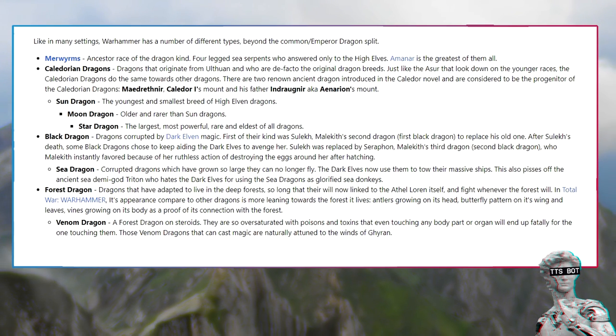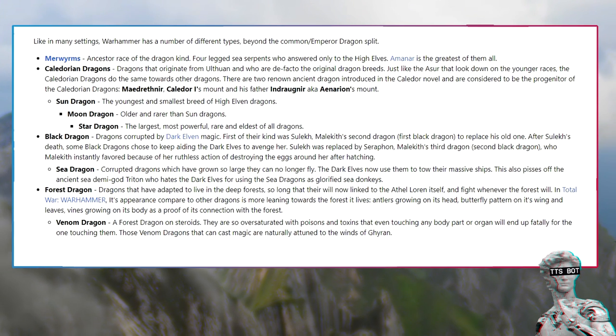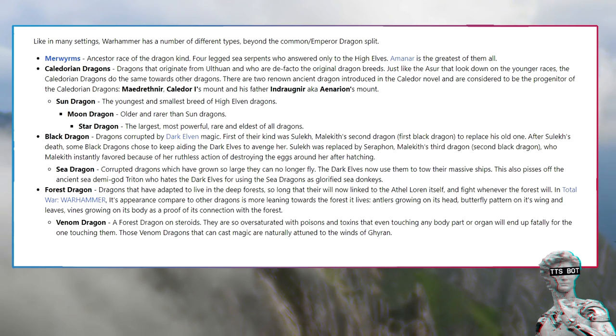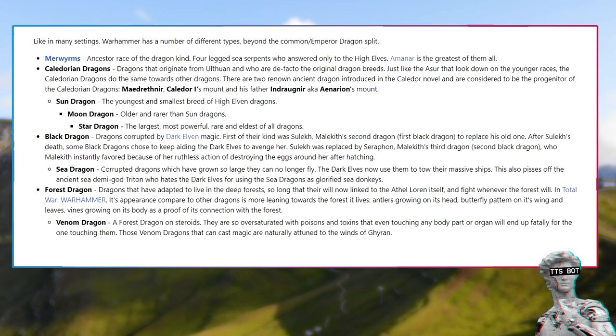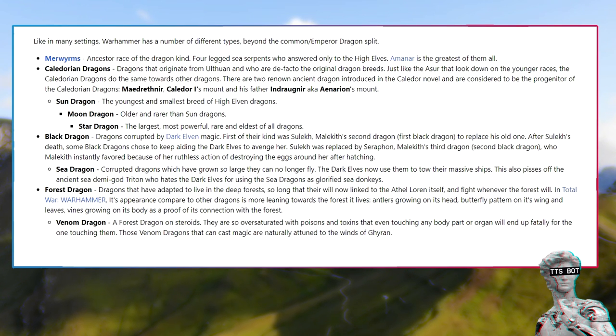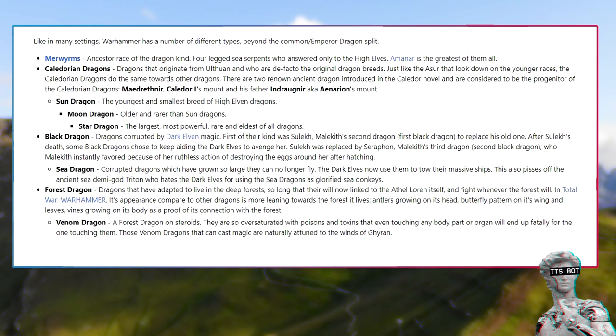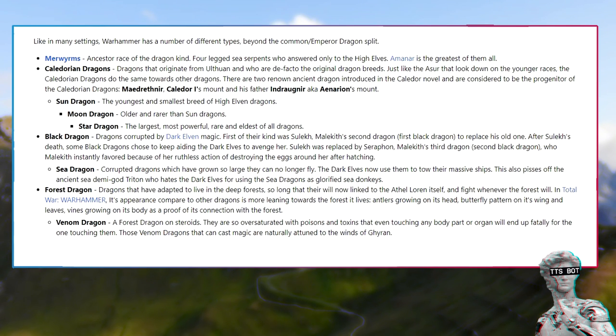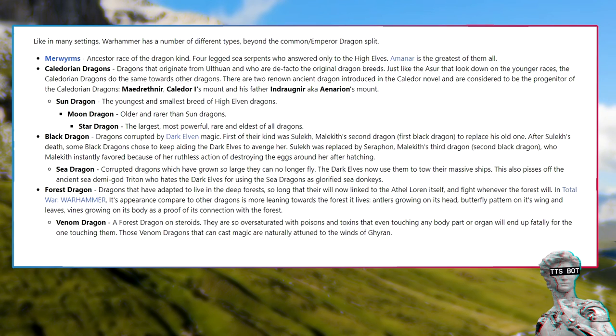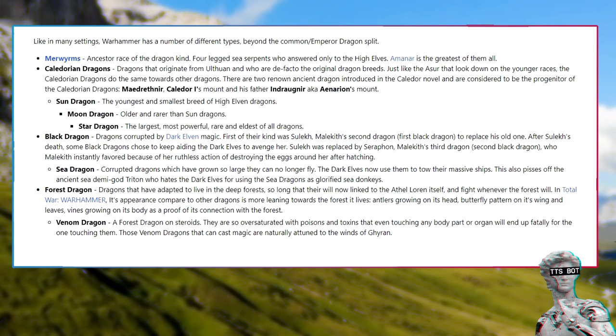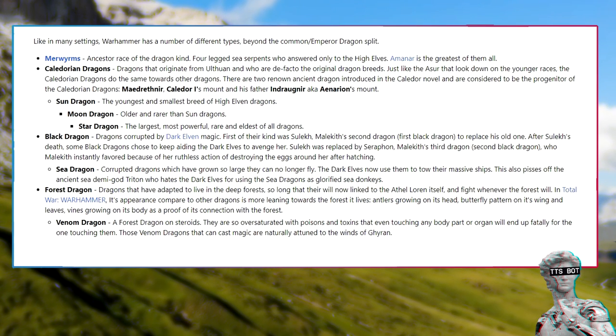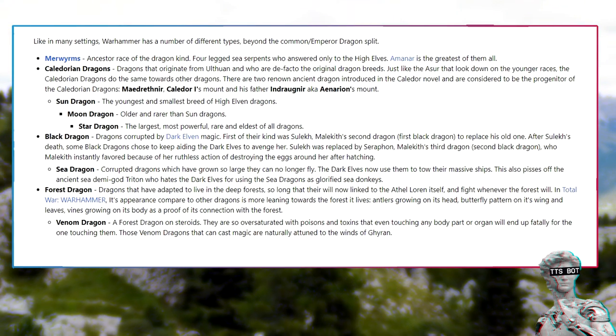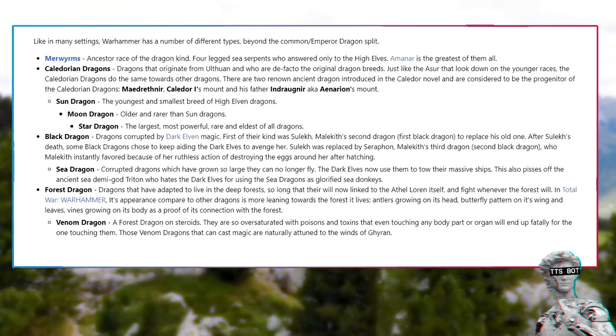Sun dragon, the youngest and smallest breed of high elven dragons. Moon dragon, older and rarer than sun dragons. Star dragon, the largest, most powerful, rare and eldest of all dragons. Black dragon, dragons corrupted by dark elven magic. First of their kind was Sulekh, Malekith's second dragon, first black dragon to replace his old one. Sea dragon, corrupted dragons which have grown so large they can no longer fly. The dark elves now use them to tow their massive ships.